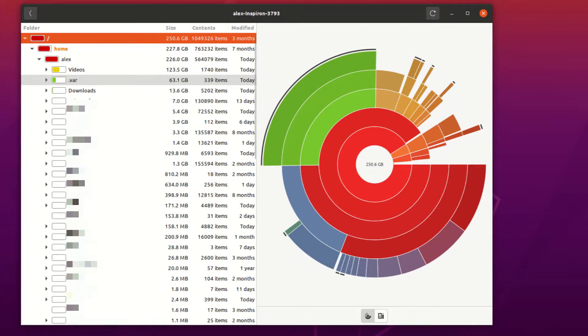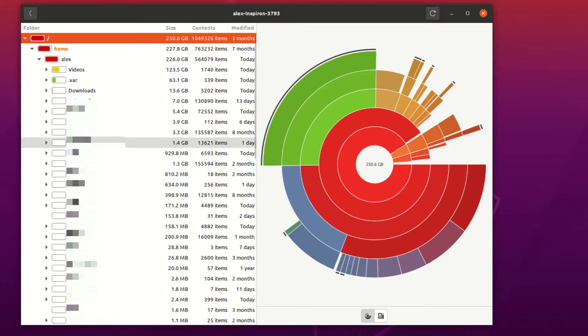We also have .var, which takes up 63 gigabytes, and I'll show you why in a second. And then next we have downloads, and then from there, they're all pretty much the same.